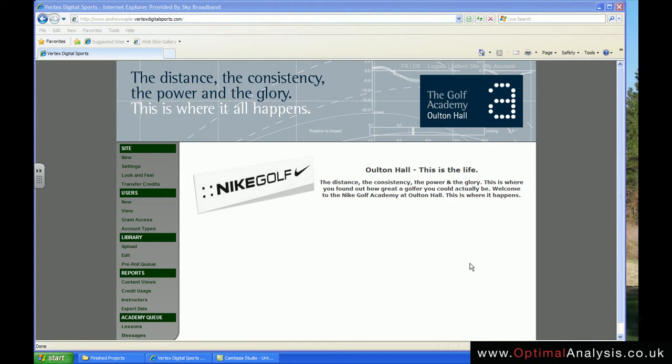Hello and welcome to this video tutorial on the Vertex web platform, brought to you by Optimal Analysis Solutions. What we are going to take a look at today is the reports section of your platform.